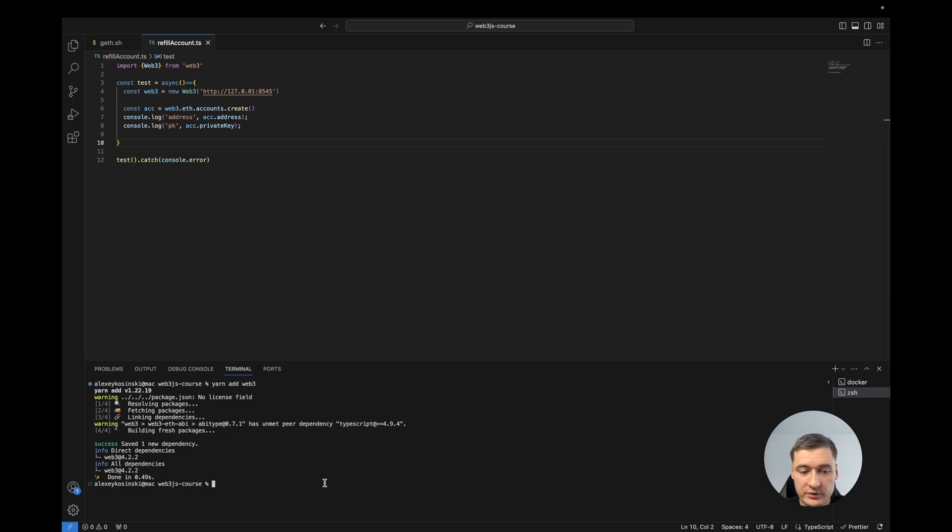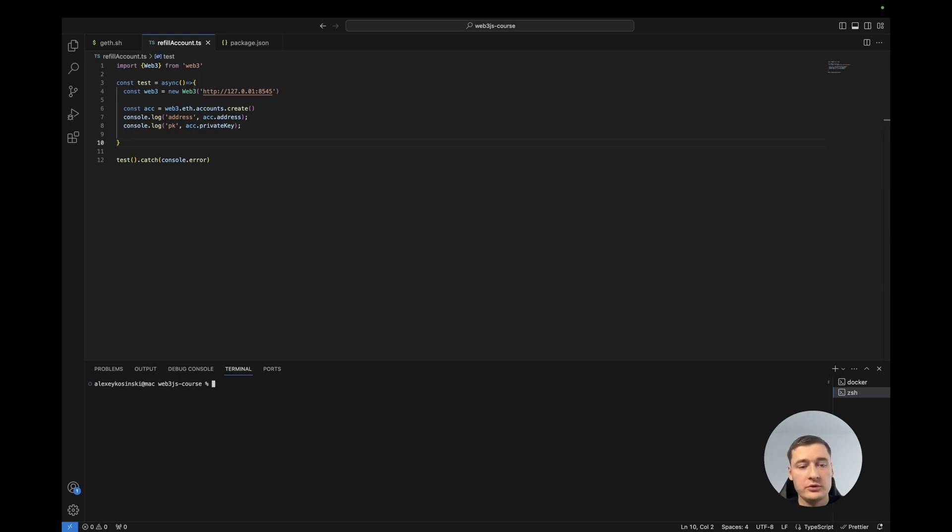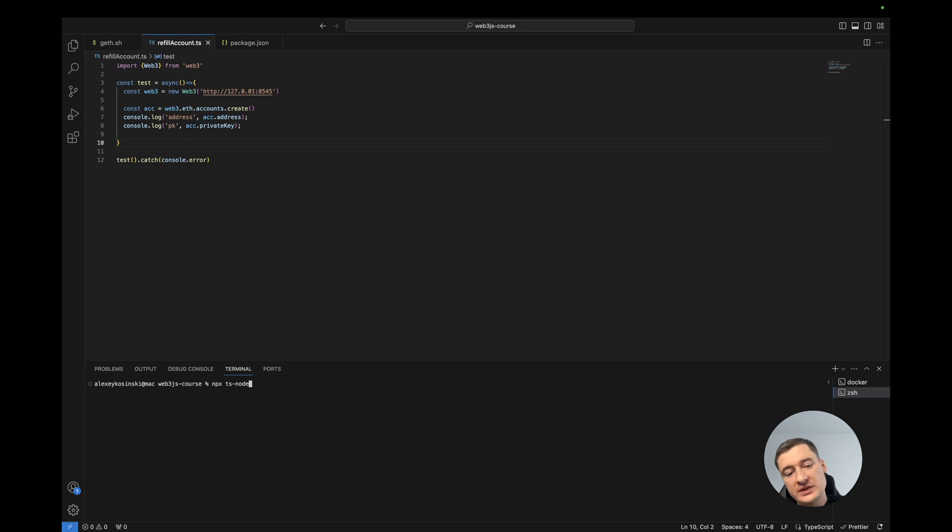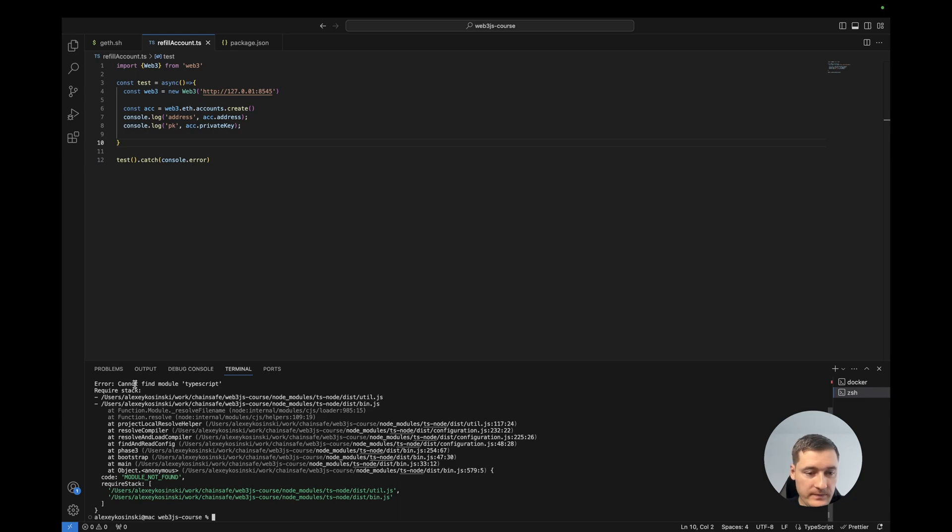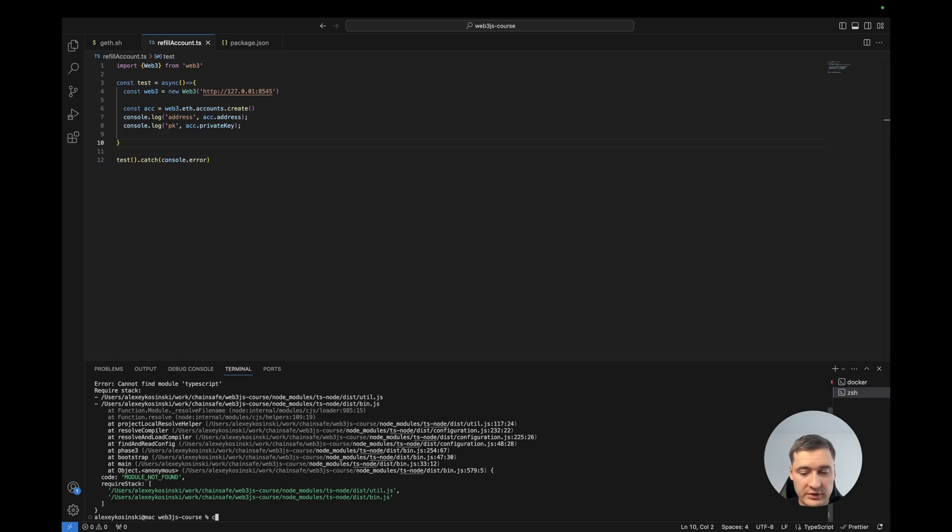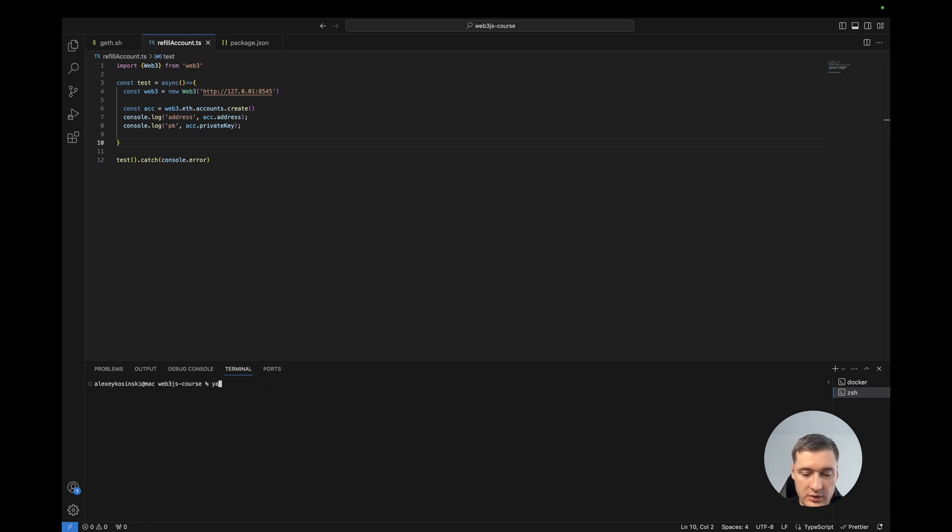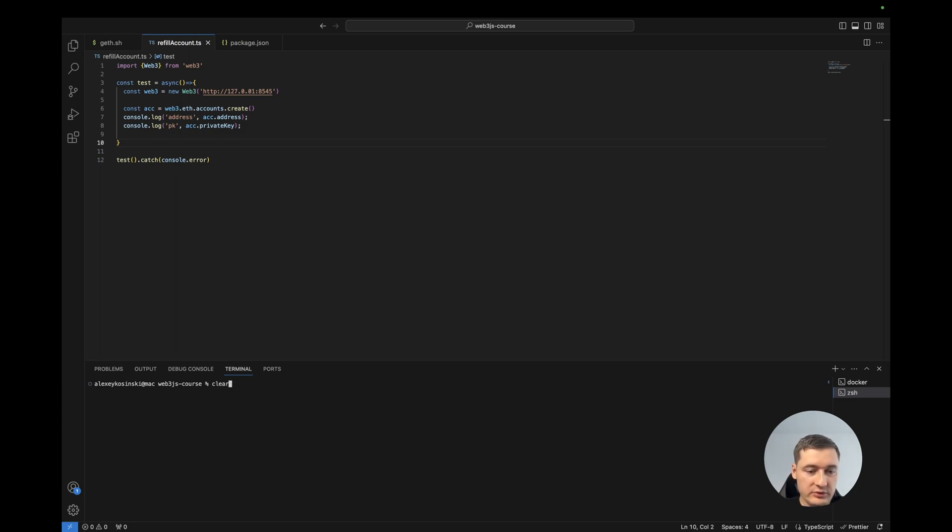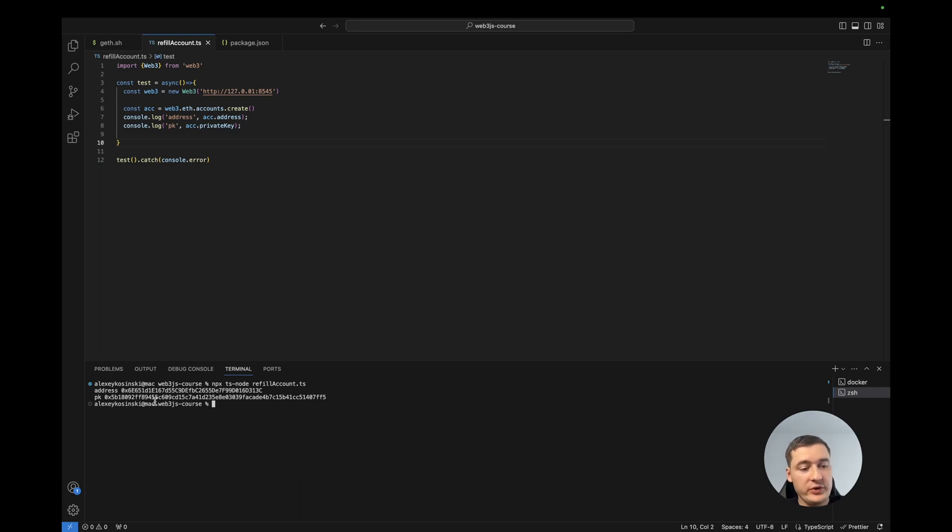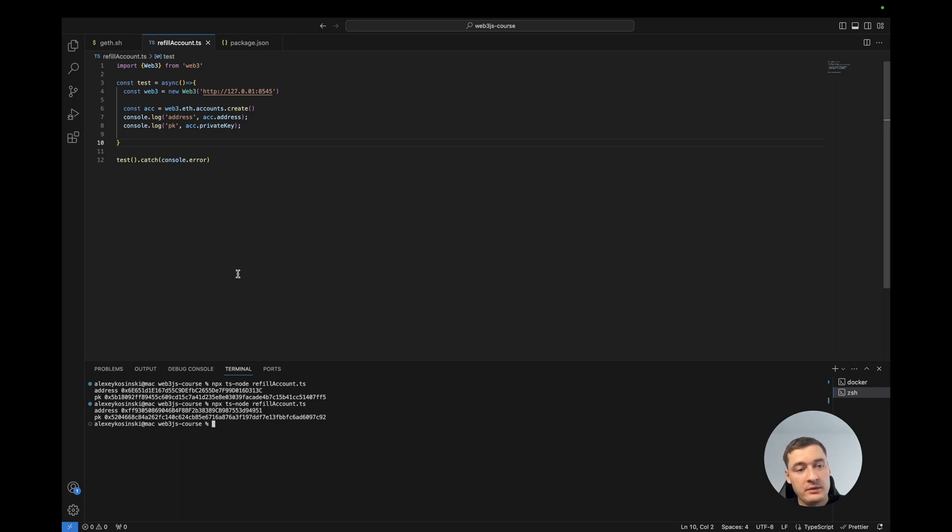Let's run this code. To run this code I'll use npx ts-node command, which will install ts-node if it doesn't have it and run the TypeScript code without any configuration. Okay, cannot find module TypeScript, so we need to install it. Yarn add TypeScript. Let's try again. Okay, so the account was generated, and it will be generated every time as a new account. So we need to remember this.